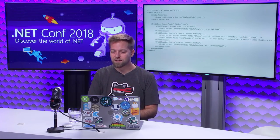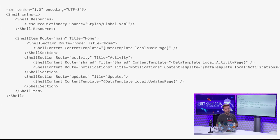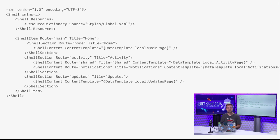In shell XAML, your top-level shell has resources for styling and resource dictionaries, then you specify shell items, shell sections, and shell content — where shell content is a content page. Using data templates is the preferred way, ensuring you're not eagerly loading everything and causing a performance bump at startup. Things get loaded when they need to be. Caching APIs are something we're working on — you'll have control to say 'retain this page' or 'recreate it each time.'